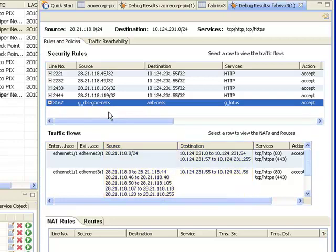So what this tells me is that I have a number of rules that are special cases of a more general rule. If I want to make any changes to the firewall's behavior for HTTP between these subnets, I'll have to look at all of these rules to ensure that everything is being done correctly.